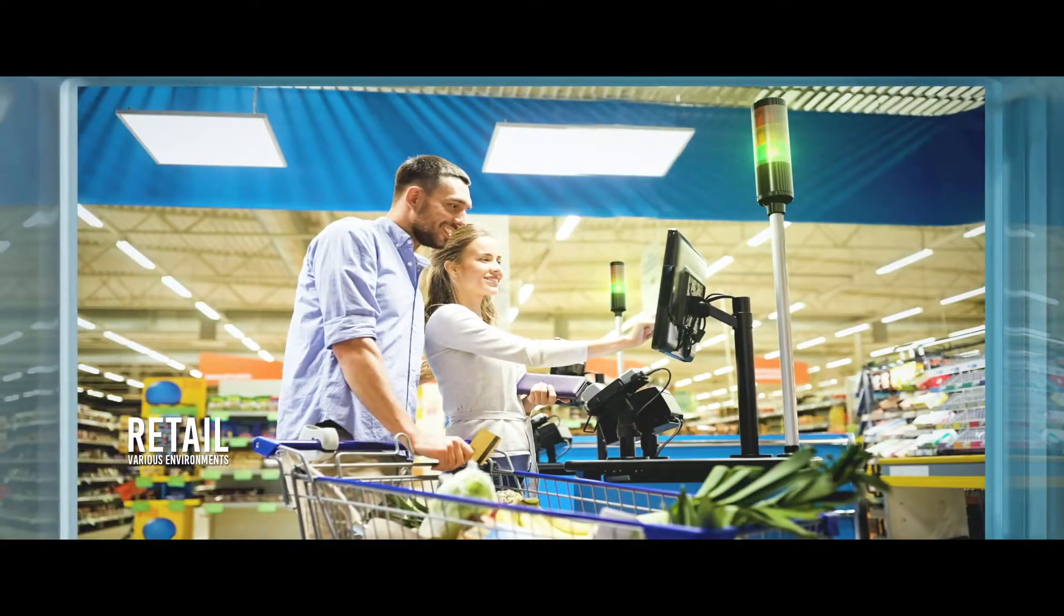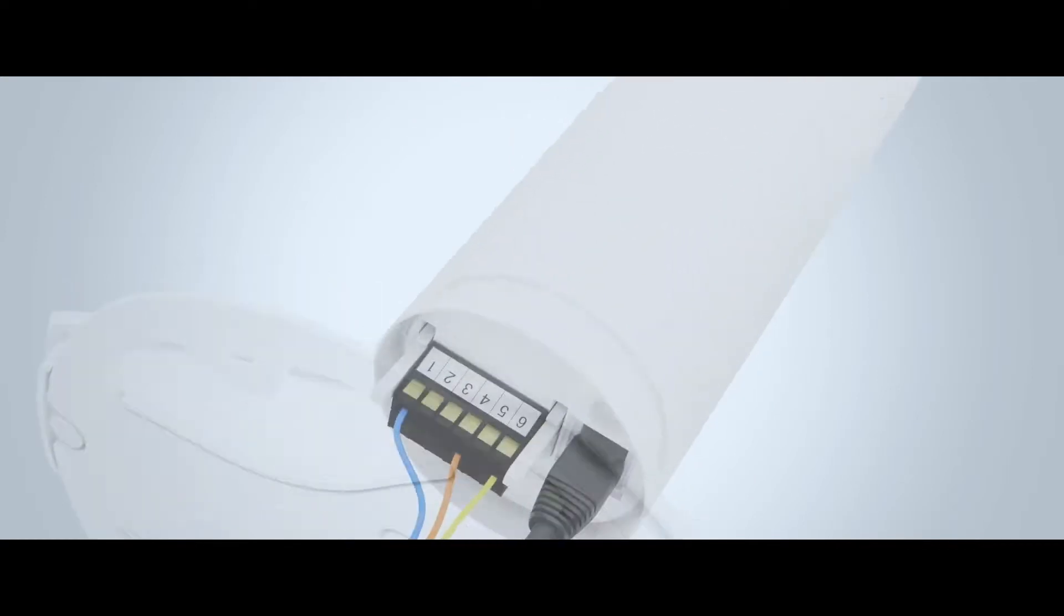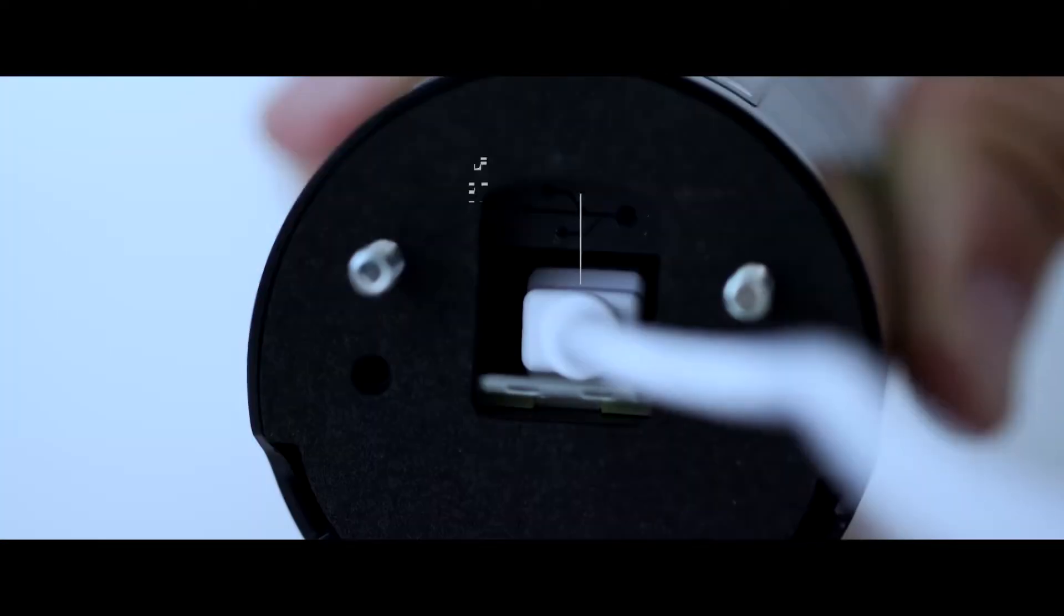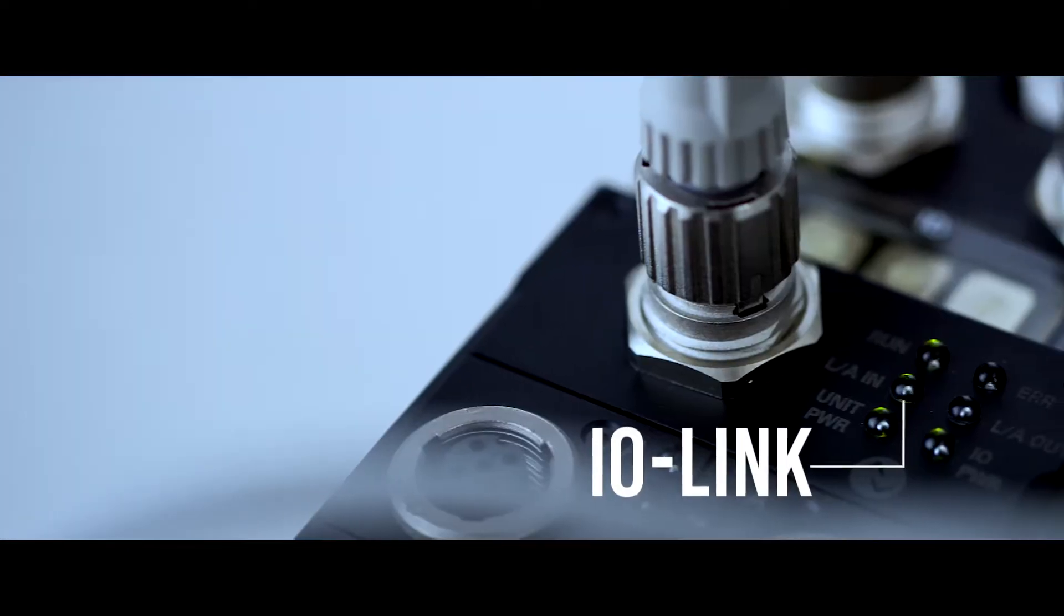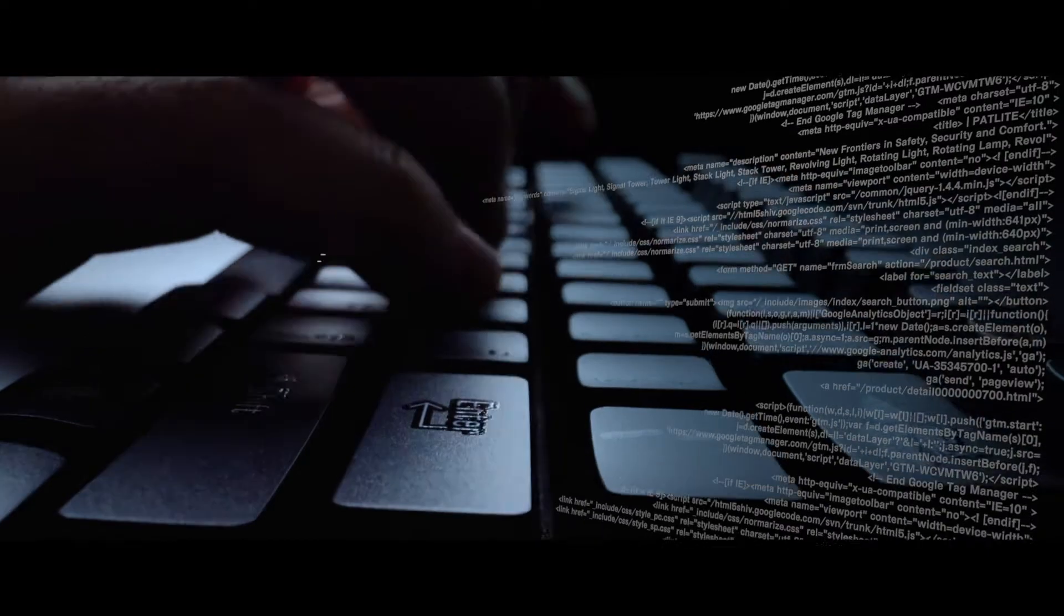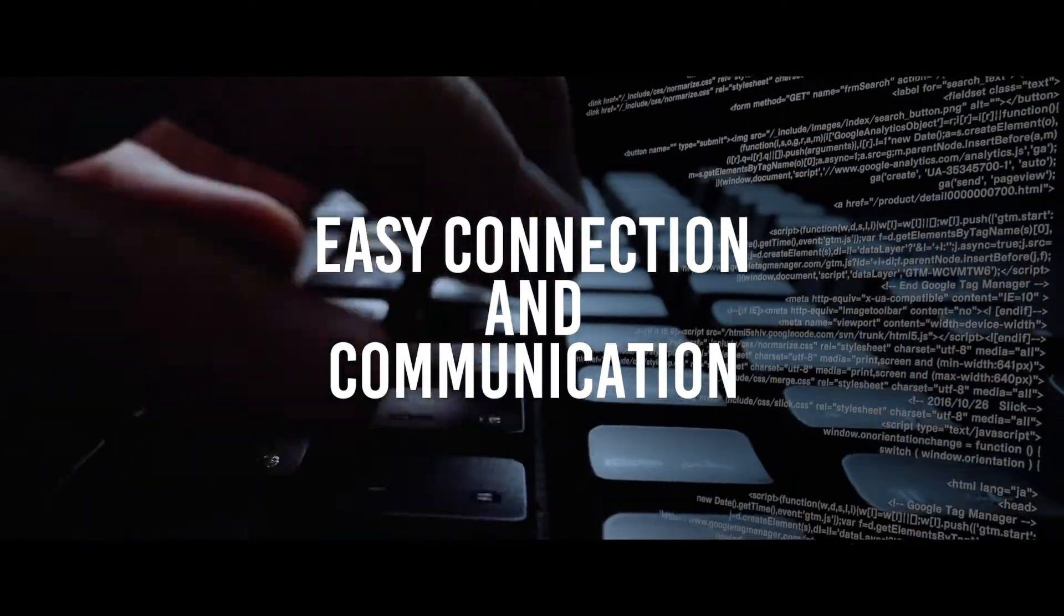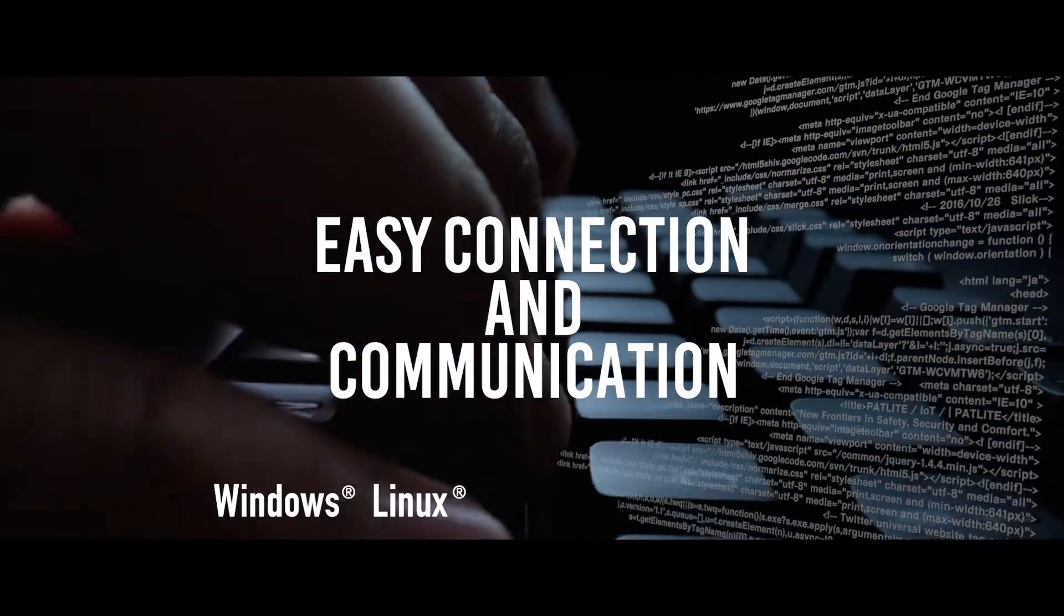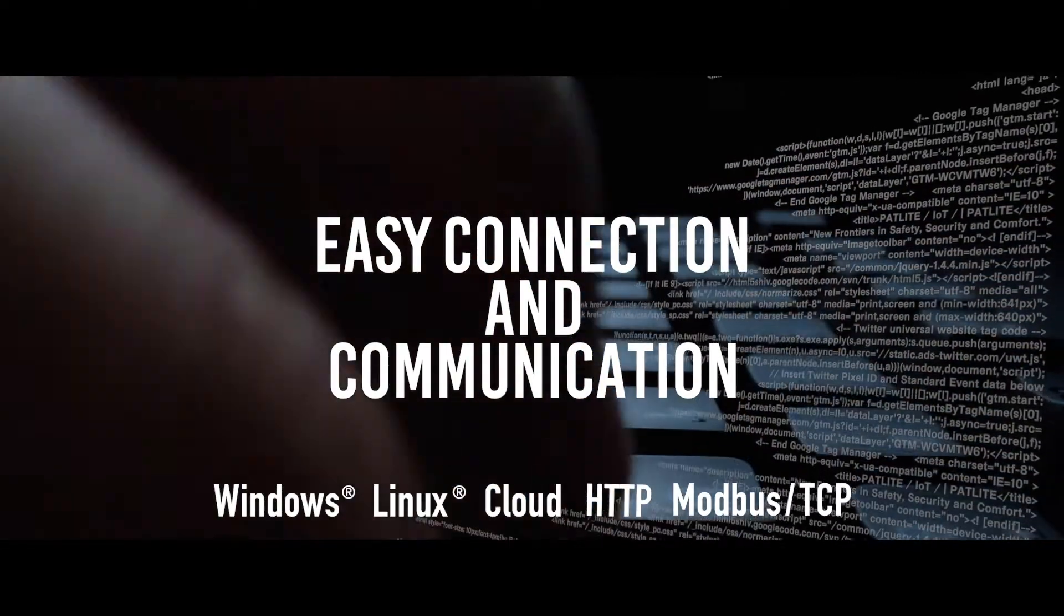We offer various interfaces including discrete IO, Ethernet, USB, and IO link, so you can easily connect to various devices and systems. Controlling and communicating with our network products is easy because they support several protocols, environments, and operating systems including Windows, Linux, cloud, HTTP, and Modbus TCP.